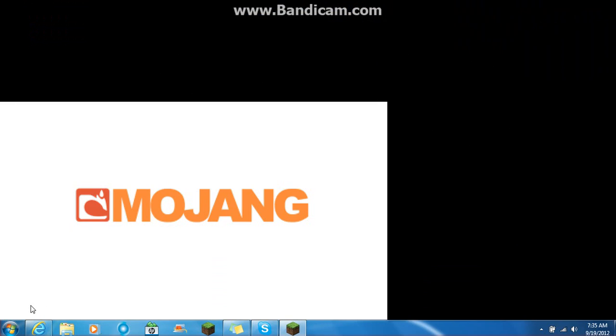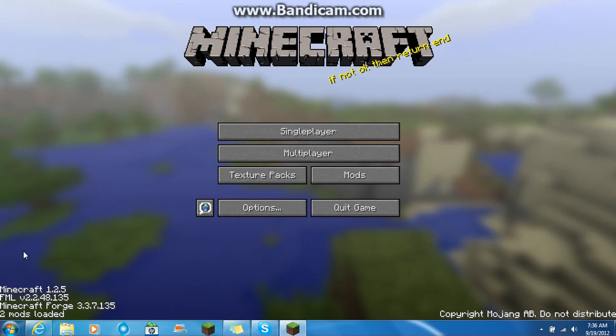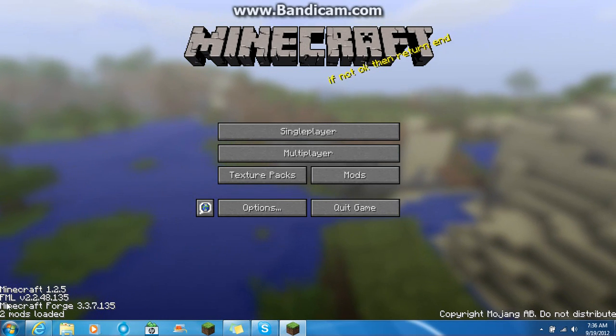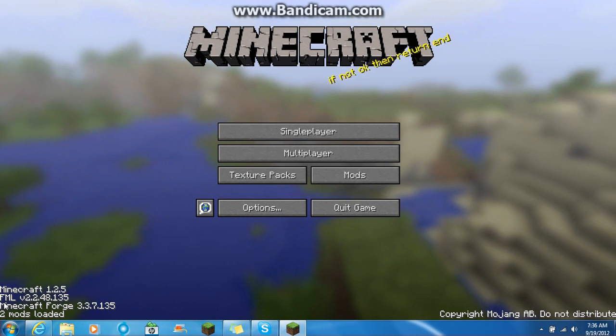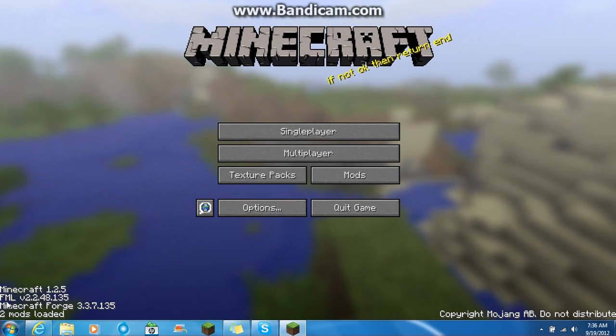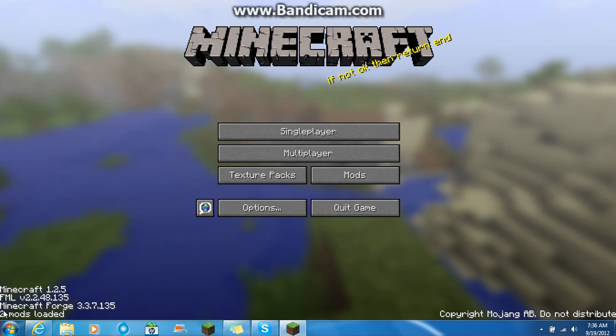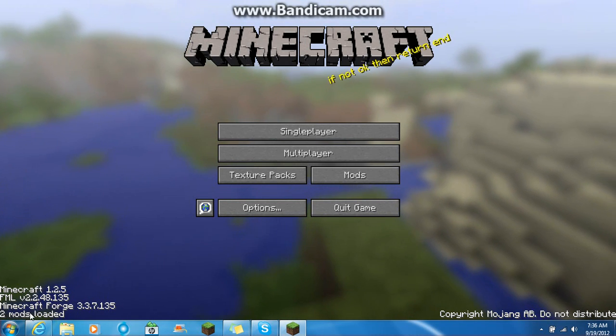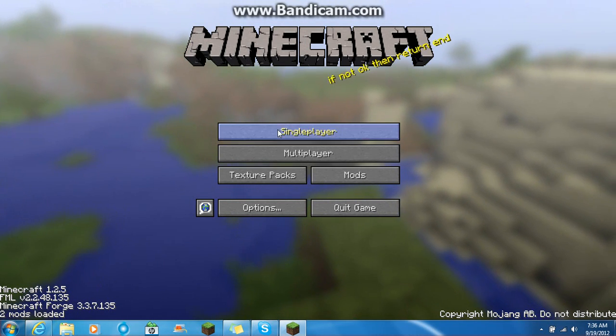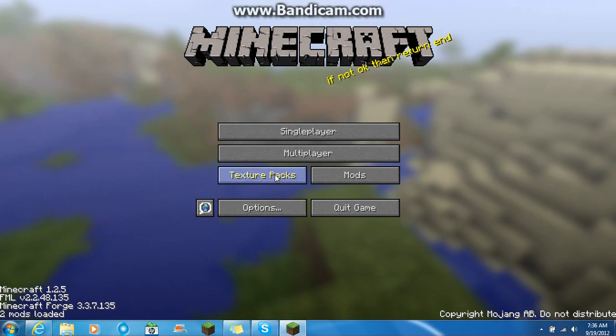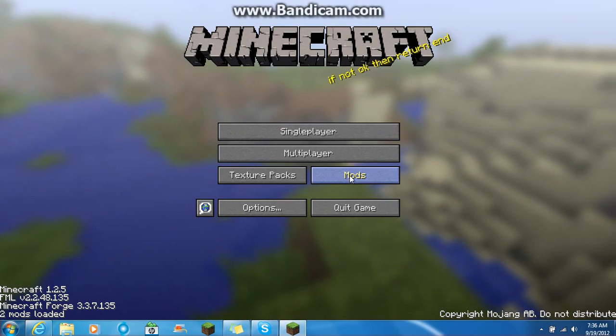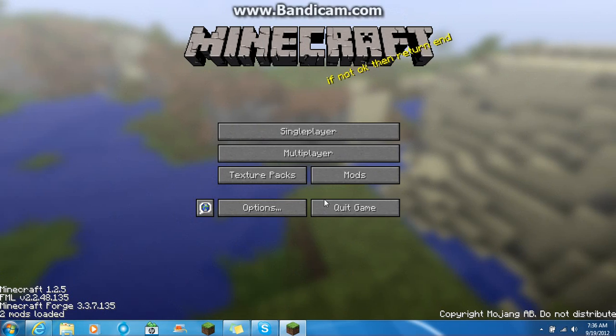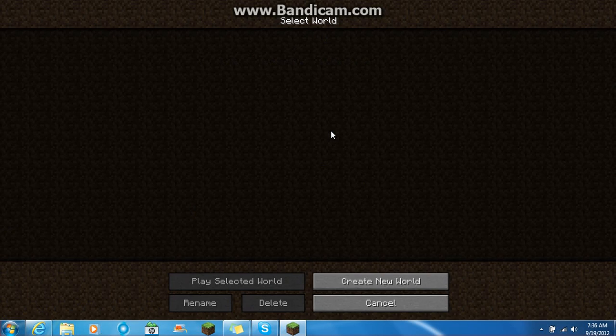Should say 1.2.5 down here. And a whole bunch of other stuff. Like, see Minecraft 1.2.5. Minecraft Forge. Two mods loaded. If you want to create a world.